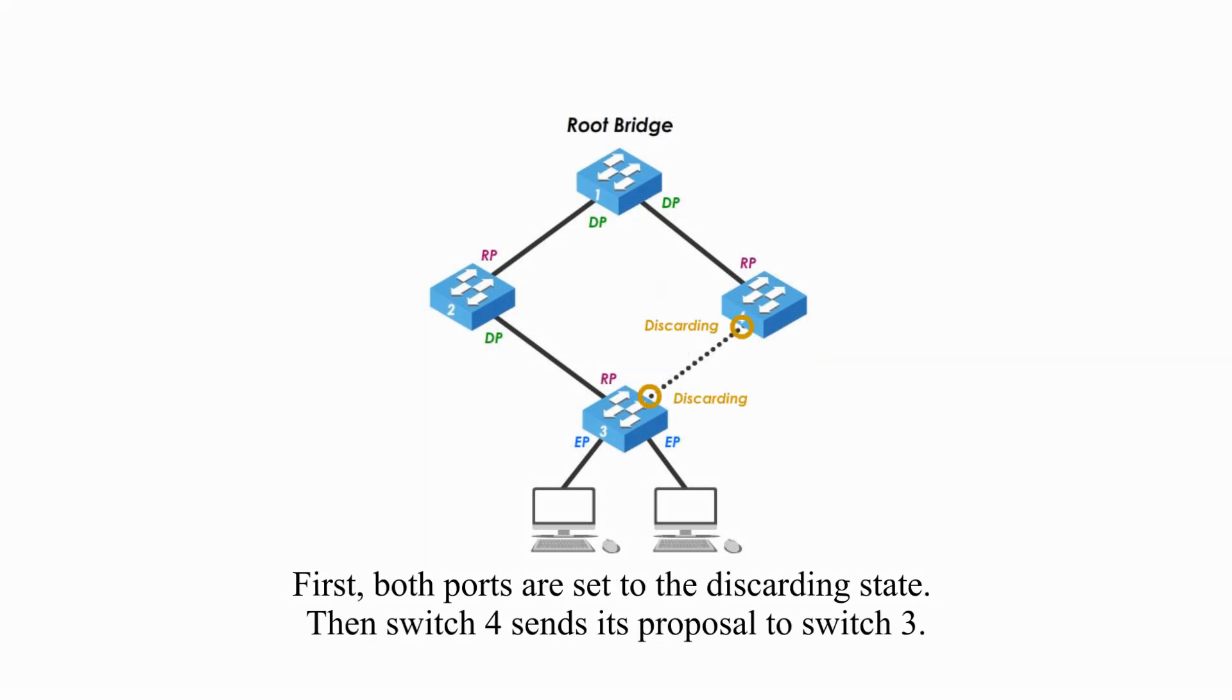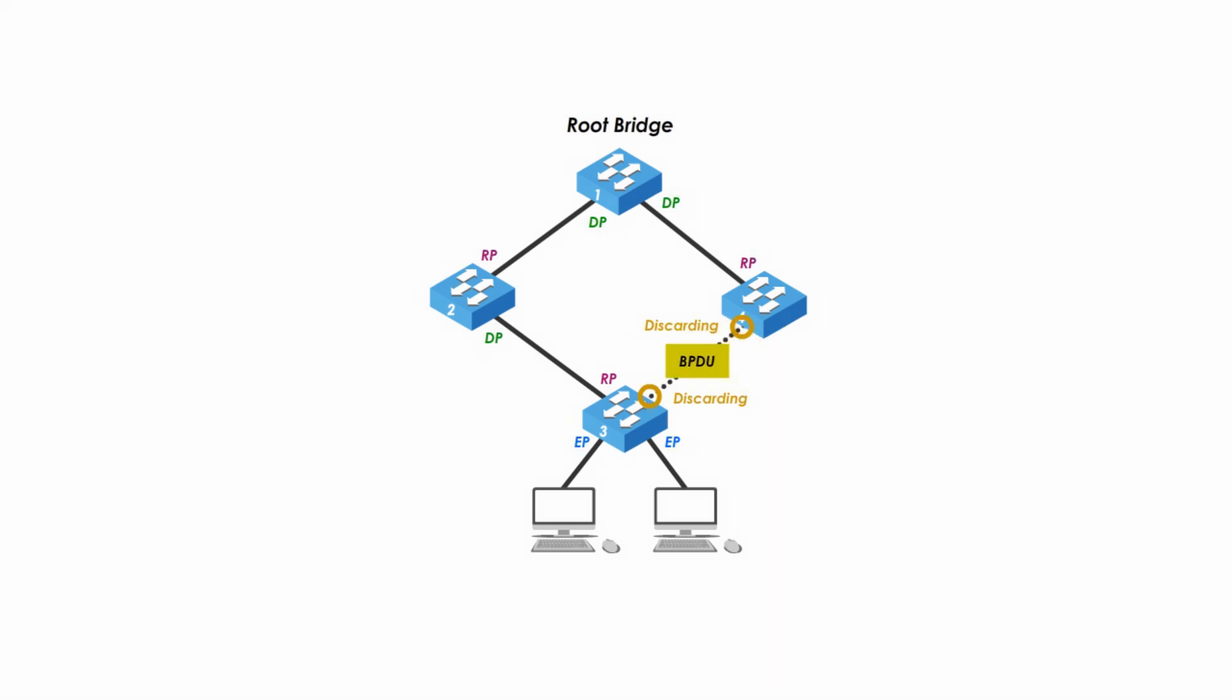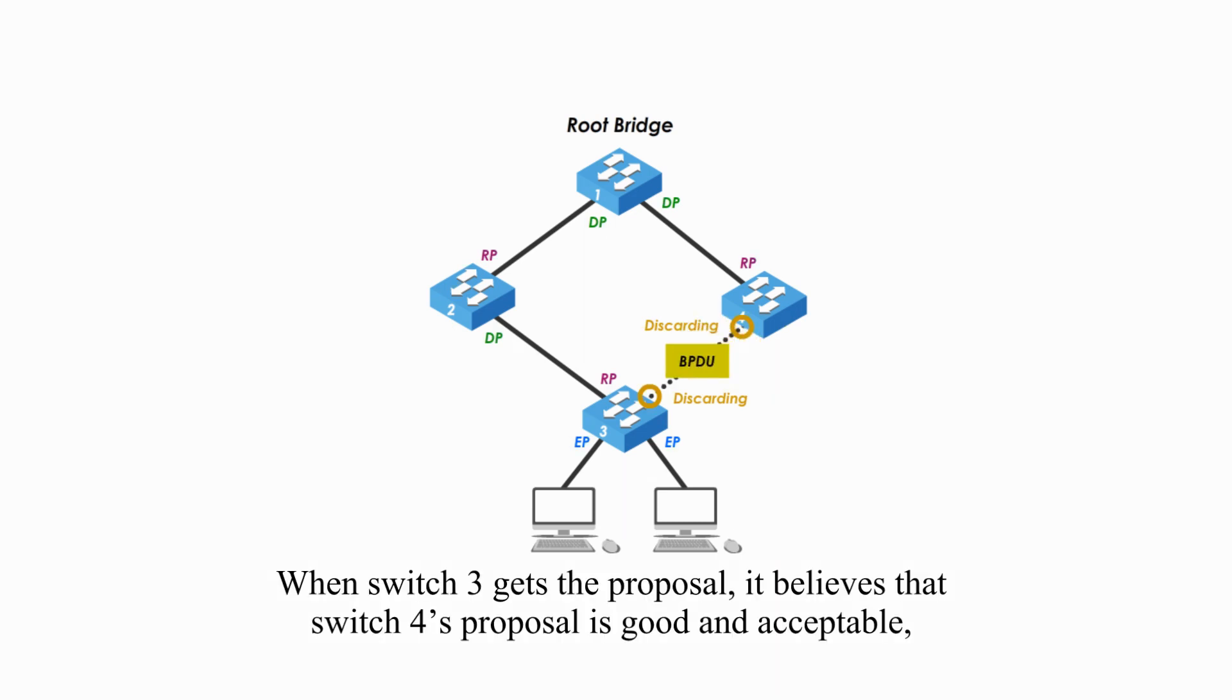First, both ports are set to the discarding state. Then switch 4 sends its proposal to switch 3.